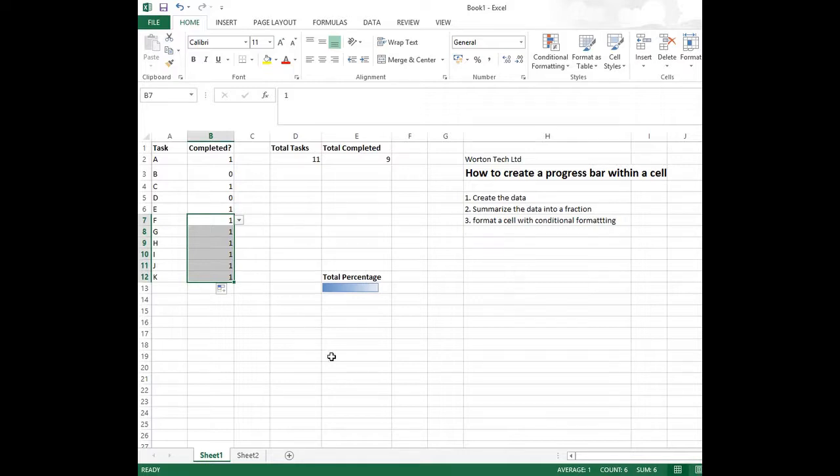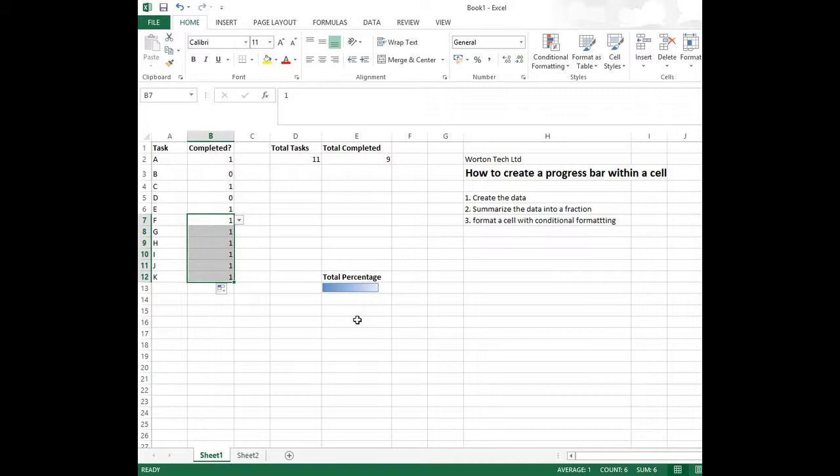So that's basically how you configure a cell for conditional formatting within Excel. You can use this for many applications within Excel. But I hope this video has been very useful for you. And thank you very much for watching.